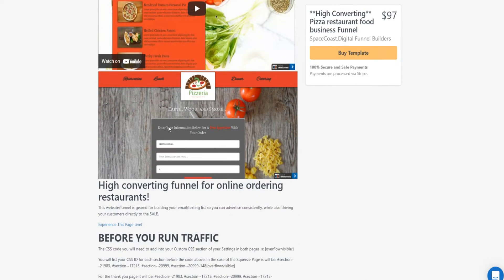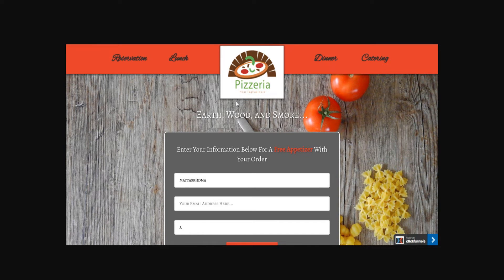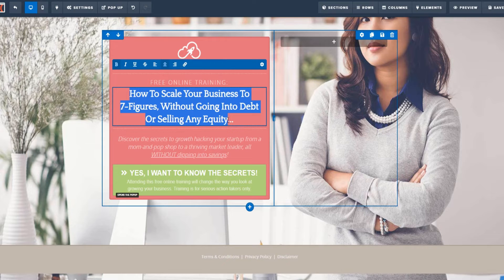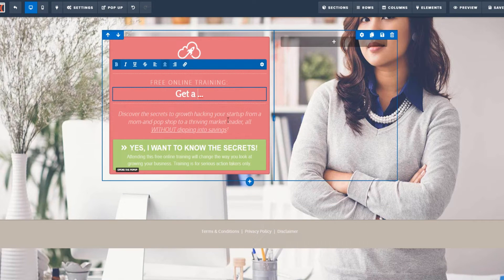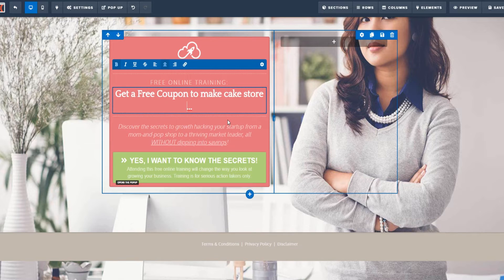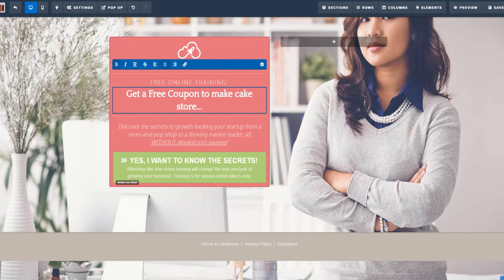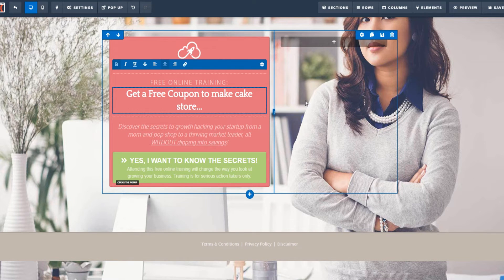Here's an example of a high-converting page for a pizza restaurant. What I strongly recommend for your restaurant business is to give away a free coupon or free offer. In this case, you could give away a free item for a pizza restaurant, then customize your ClickFunnels page to offer a free gift or coupon giveaway — for example, 'Get a free coupon to my cake store.' You can give away coupons or any similar offer to capture leads.